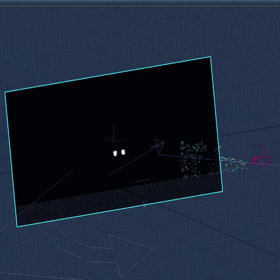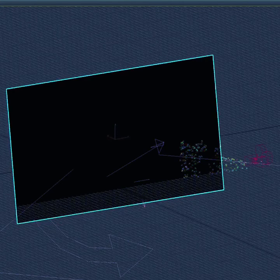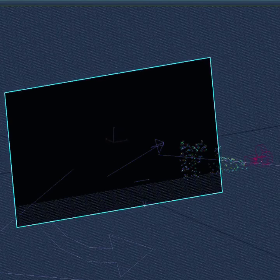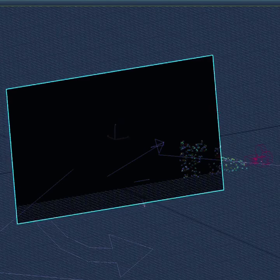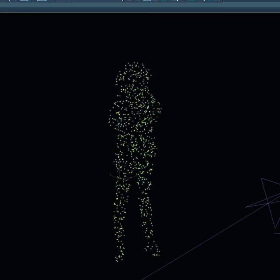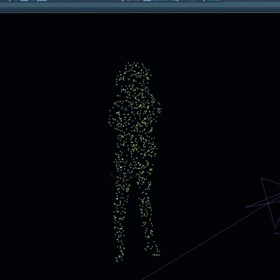Then I brought that plane into 3ds Max, perfectly in the perspective of my camera, and created a particle system that emits particles on a light and dark basis from that image in the particle system.